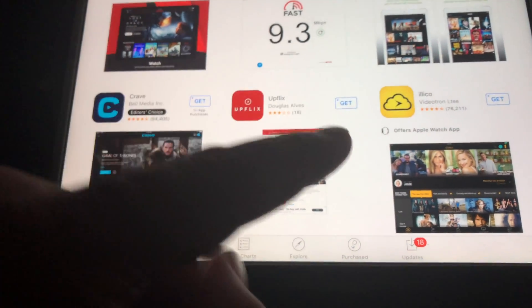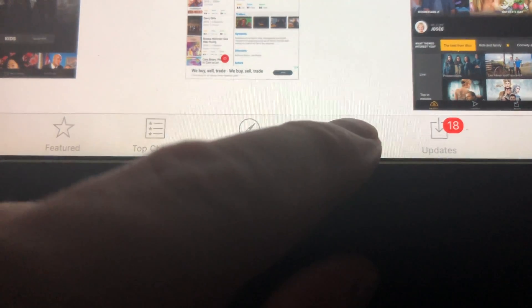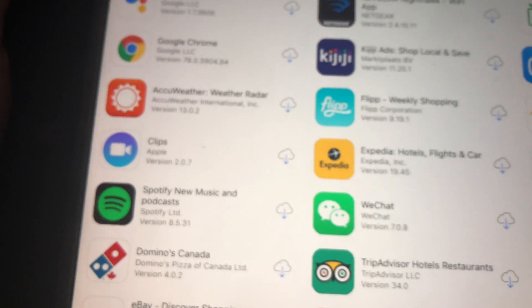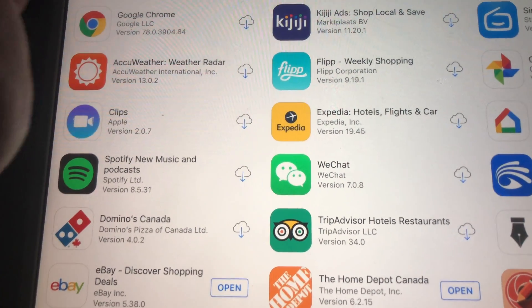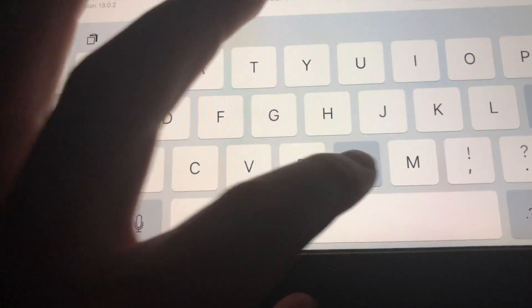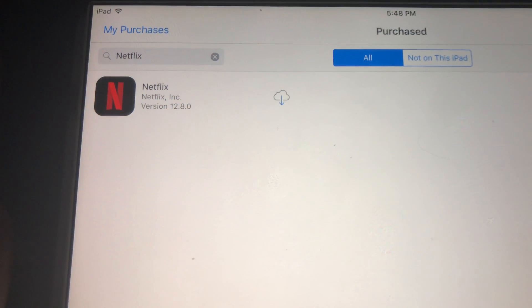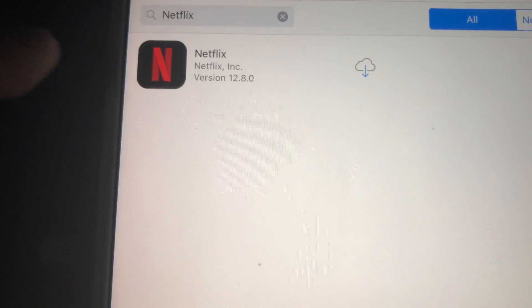What we have to do is go to 'Purchased,' which is down here below. We have to look for Netflix that we purchased before. If you haven't downloaded Netflix before, just get a friend's iPad that has a higher iOS, and from their iPad using your own Apple ID you can download Netflix — that way it'll come up under your purchased apps.